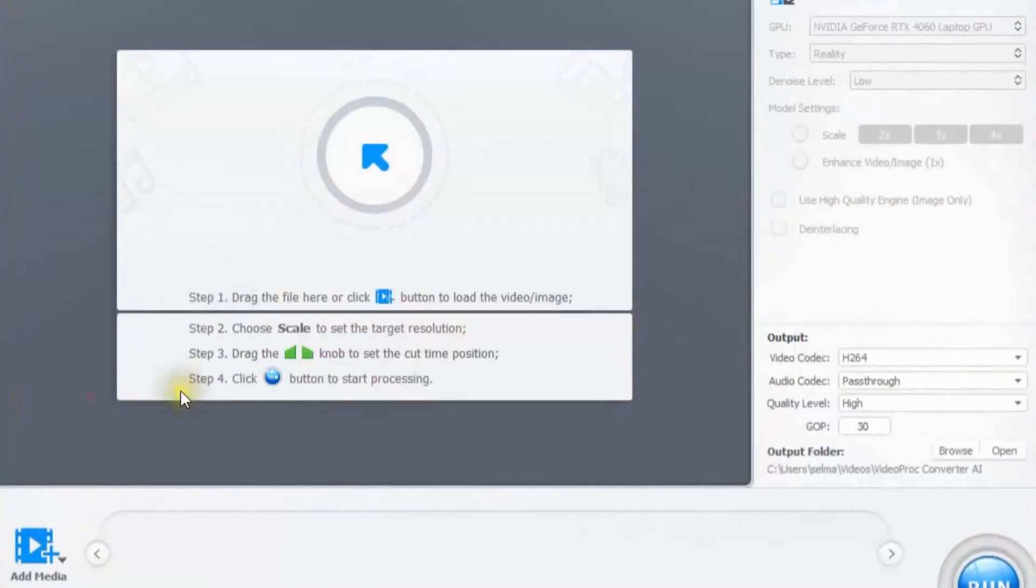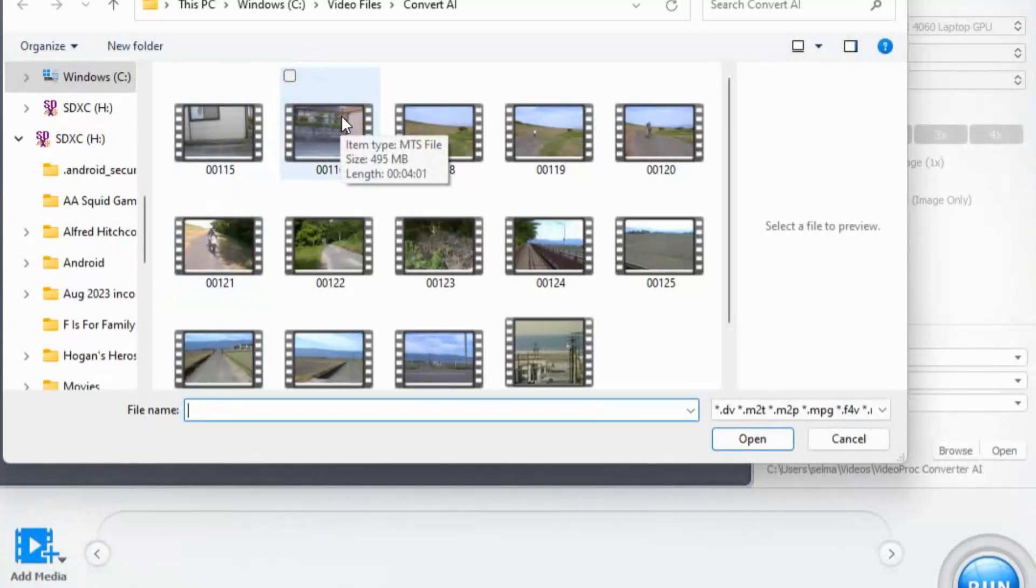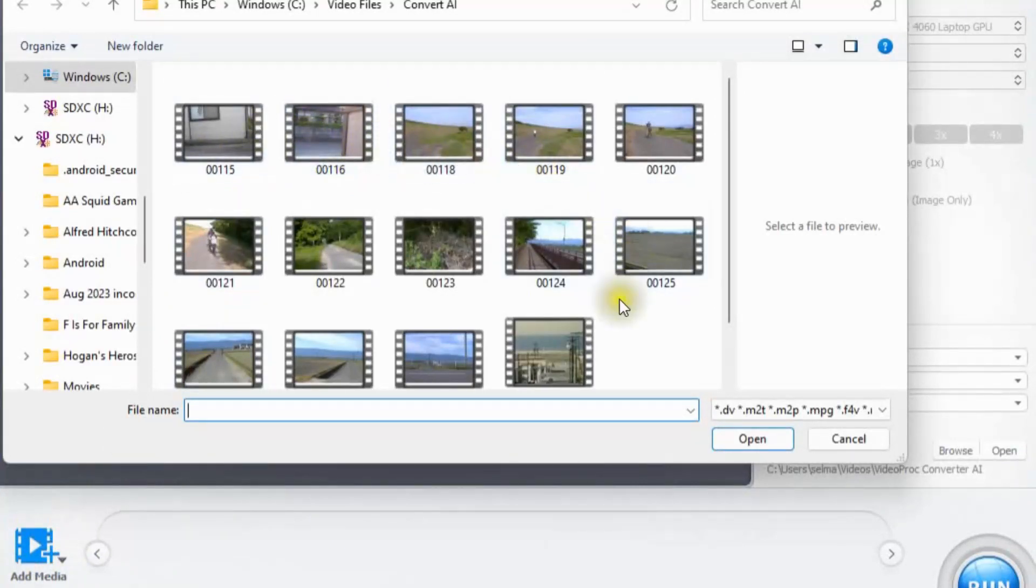Let's add our media and we do that by clicking on add media and it goes into where you can actually search for your media there on your different drives. So I found mine here.